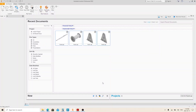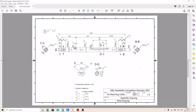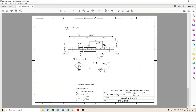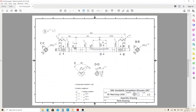Hi, it's Zulfan, continuing our hand winch part modeling series. We already created parts 1 through 4, and you can watch the previous part modeling videos by clicking the link in the description. So in this video, we're gonna create part number 5 and part number 6, which are both shafts. Let's start with part number 5.